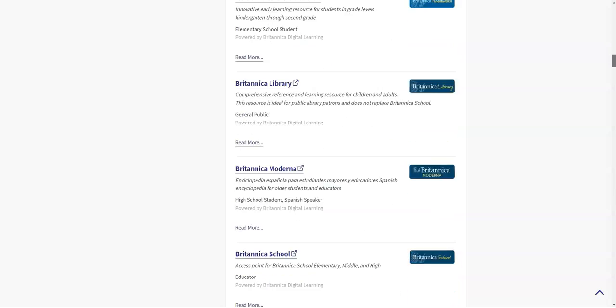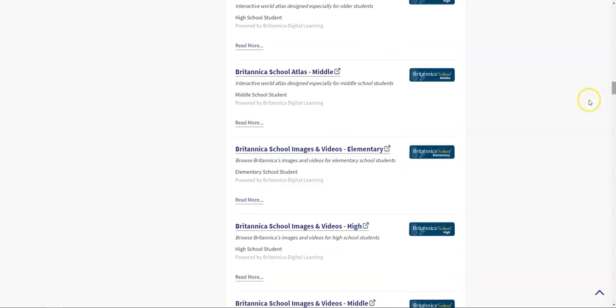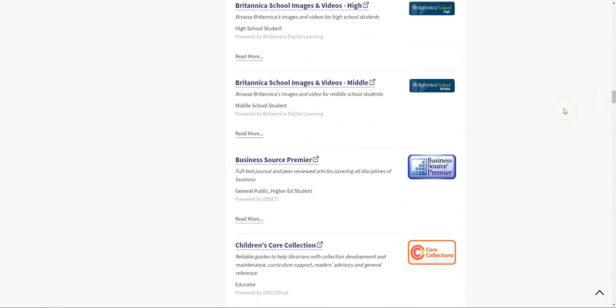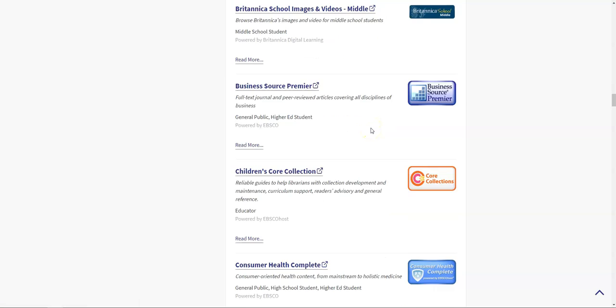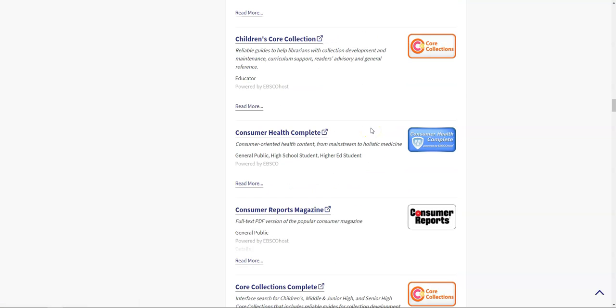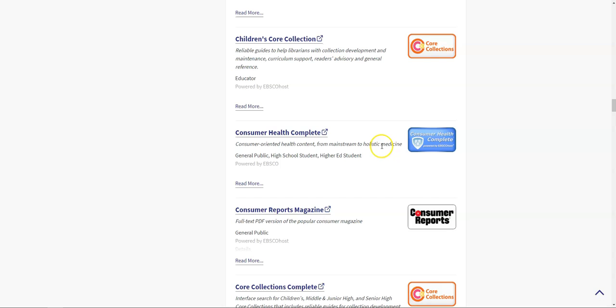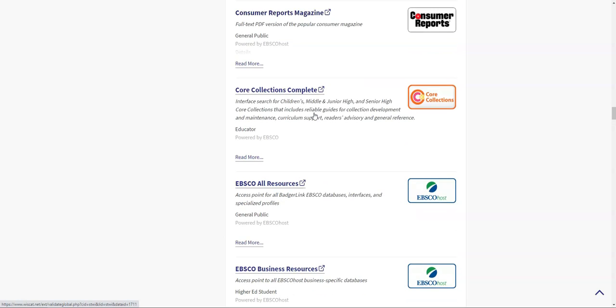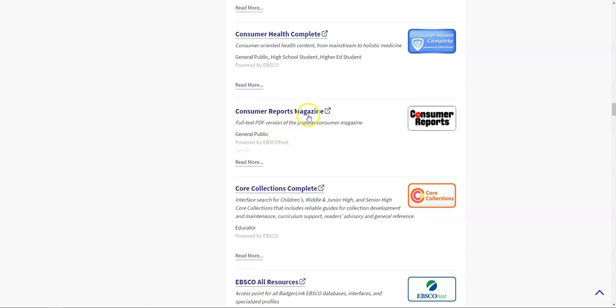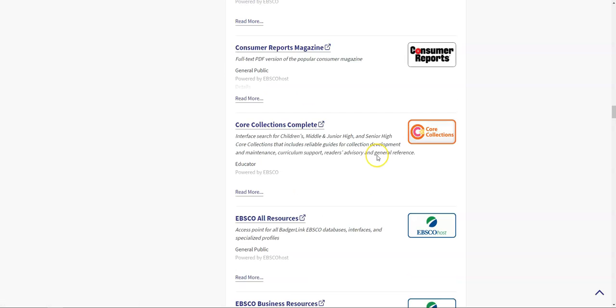I can also genuinely just scroll through the entire list, and I can see we have access to Encyclopedia Britannica. There's Consumer Health Complete, which talks about consumer-oriented health information and covers mainstream and holistic medicine. We have access to the Consumer Reports magazine. You do have access to Consumer Reports through the library as well, but if you want to read the magazine itself, you can get to it here.